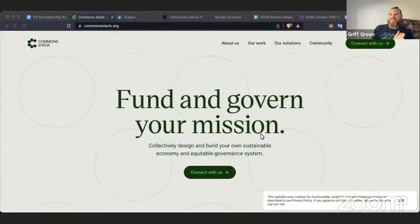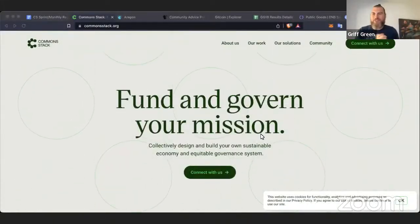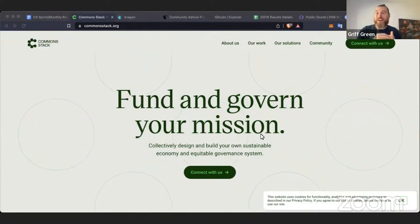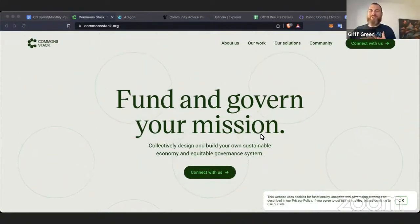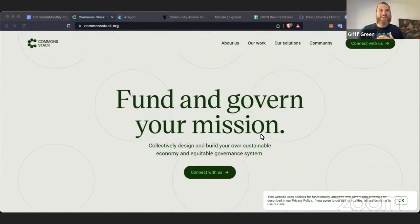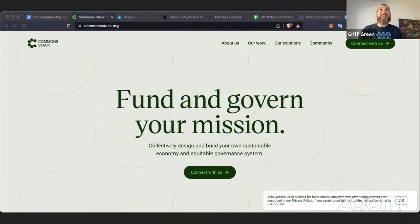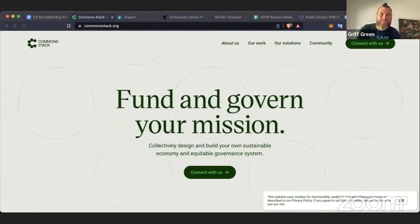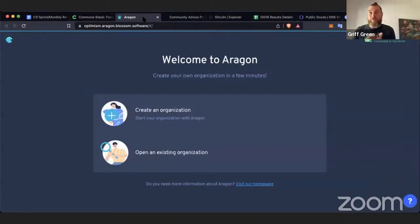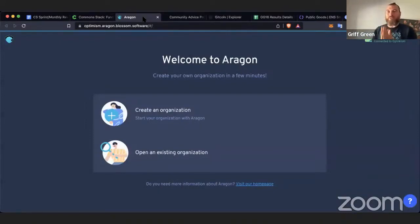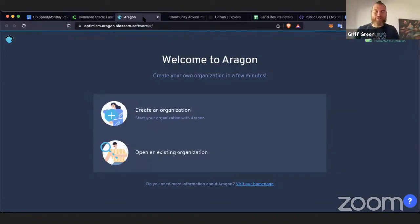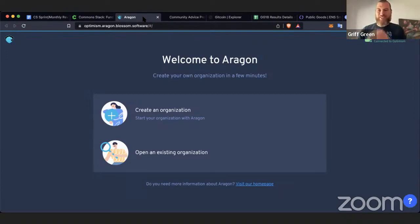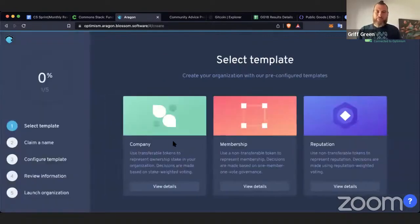And we're live. Welcome to the summer review, our August and September review for the Common Stack. And the good news, the Common Stack is on Optimism. So we got a great grant from the Optimism Collective.